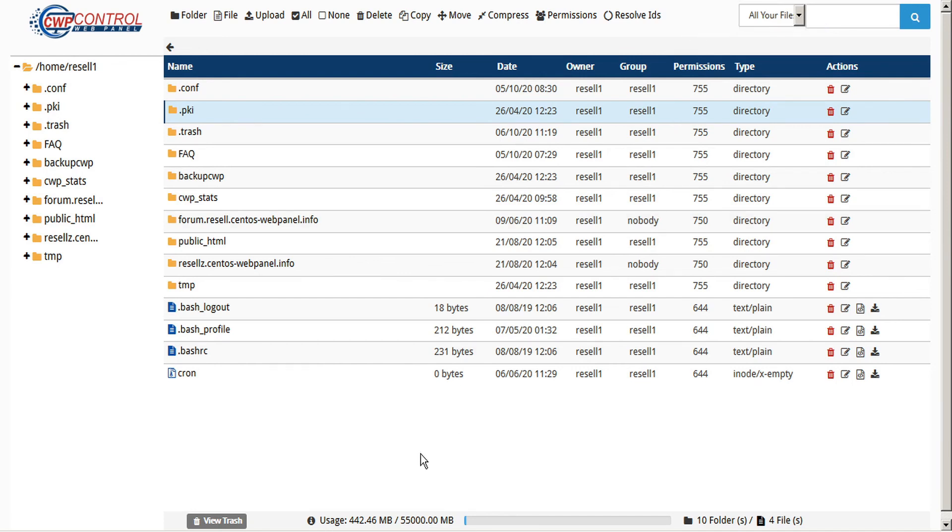And at the bottom you have a quick reference info that shows your usage and limits, as well as the number of folders and files in this current directory.